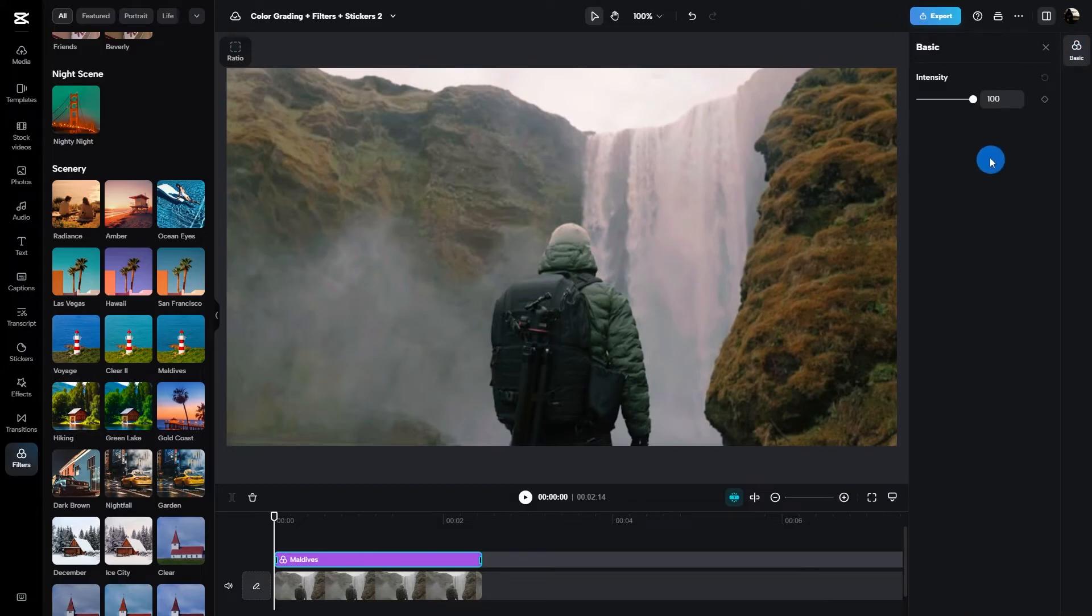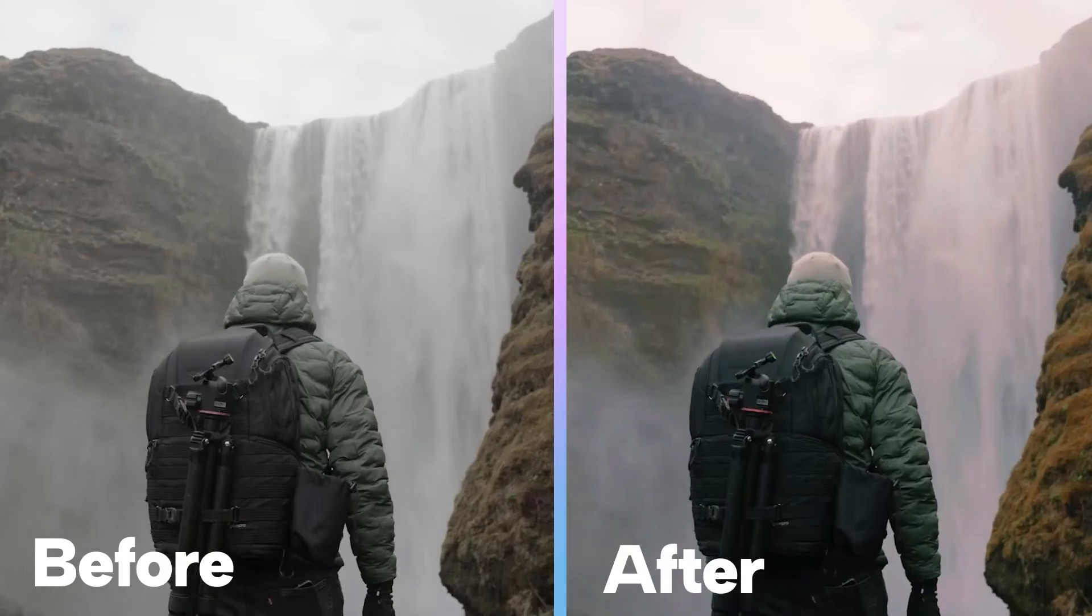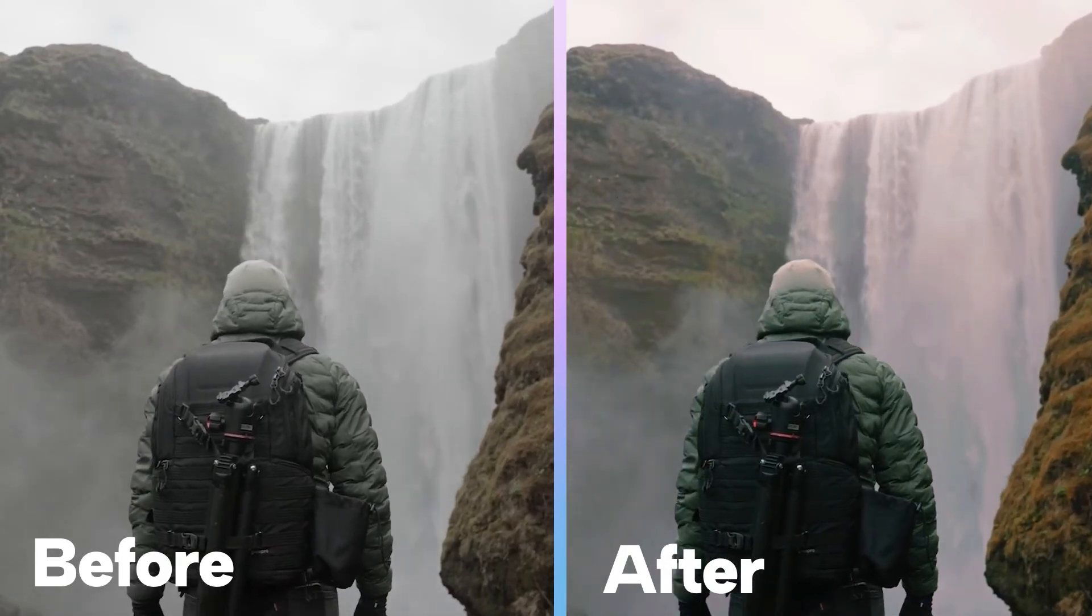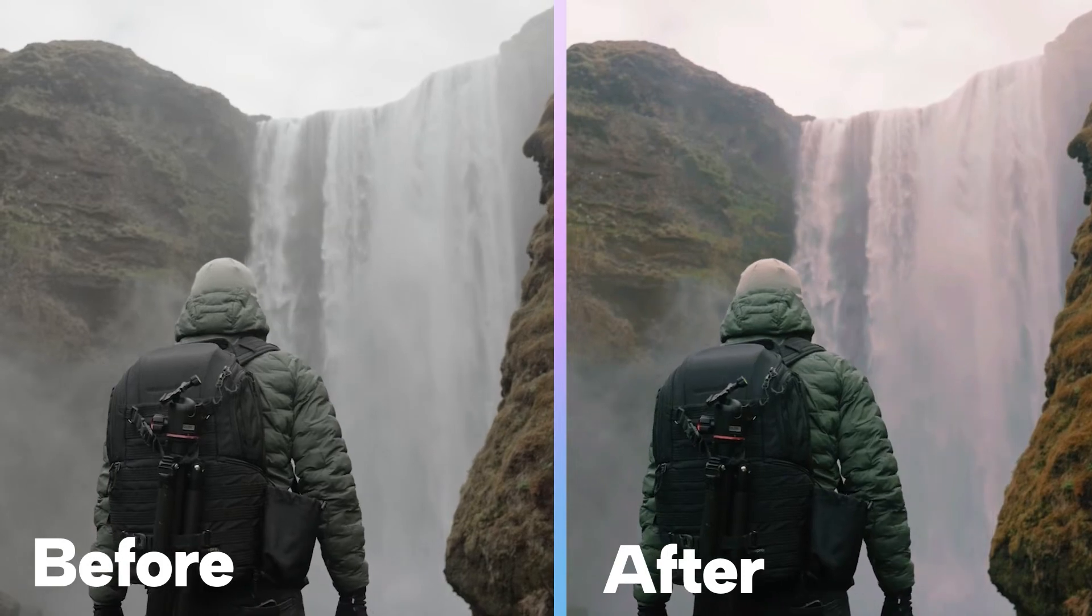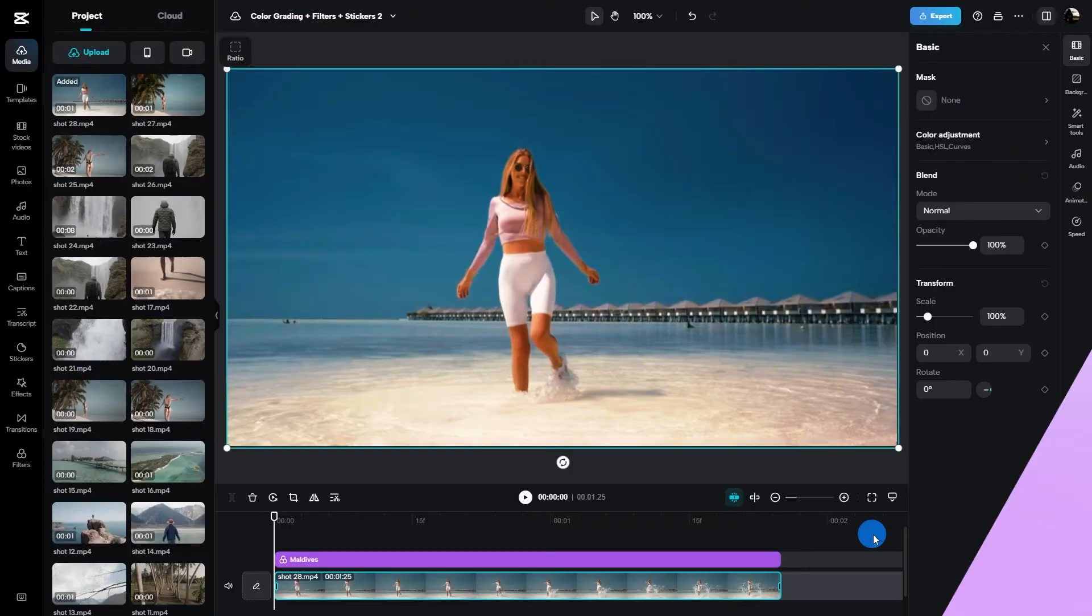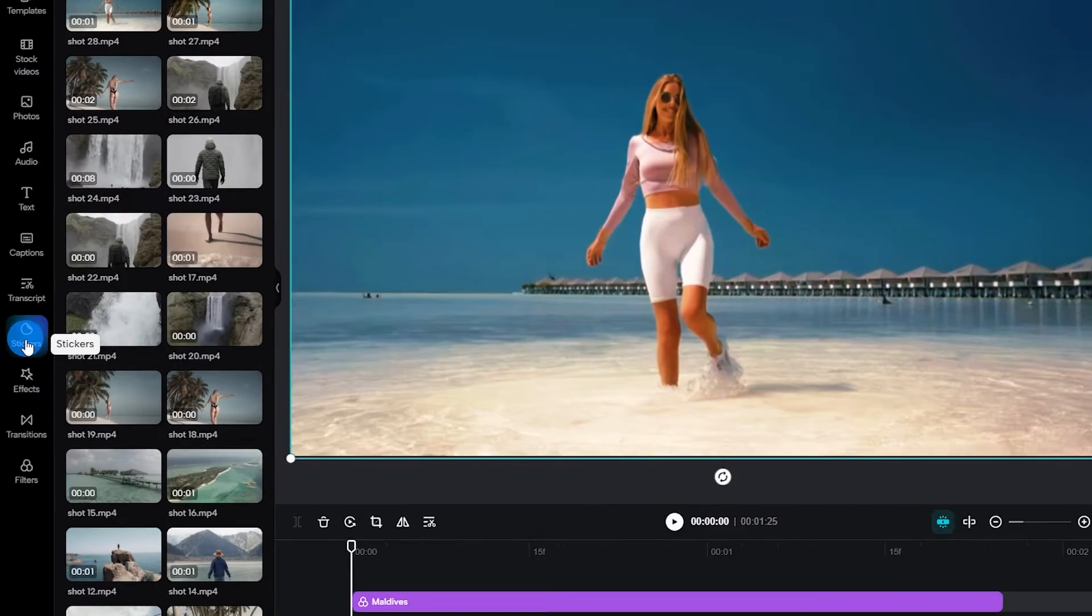And if you want to fine-tune it even more, click on basics to adjust the intensity. You can go super high or super low depending on what fits, but it's all about balance my friends.